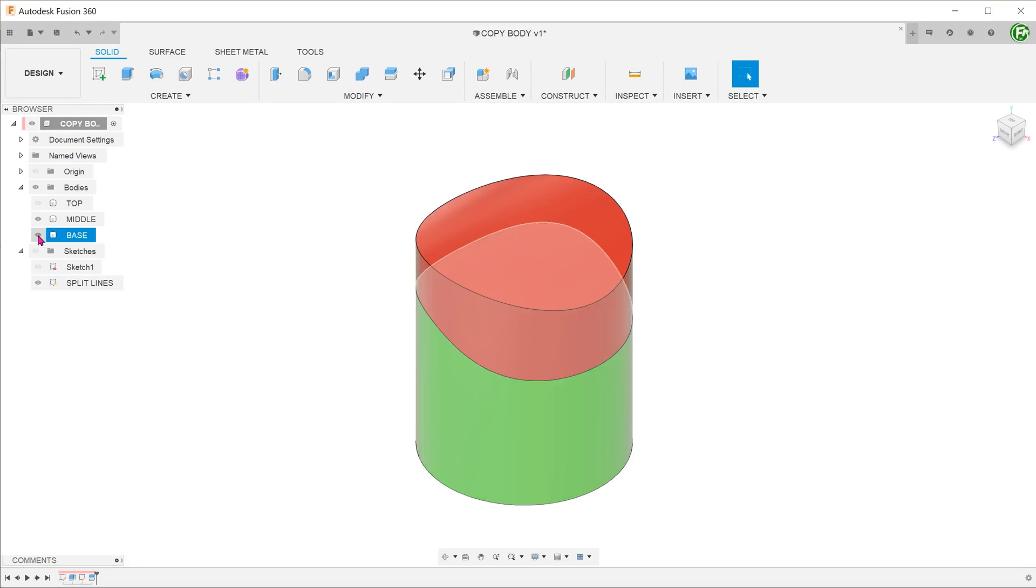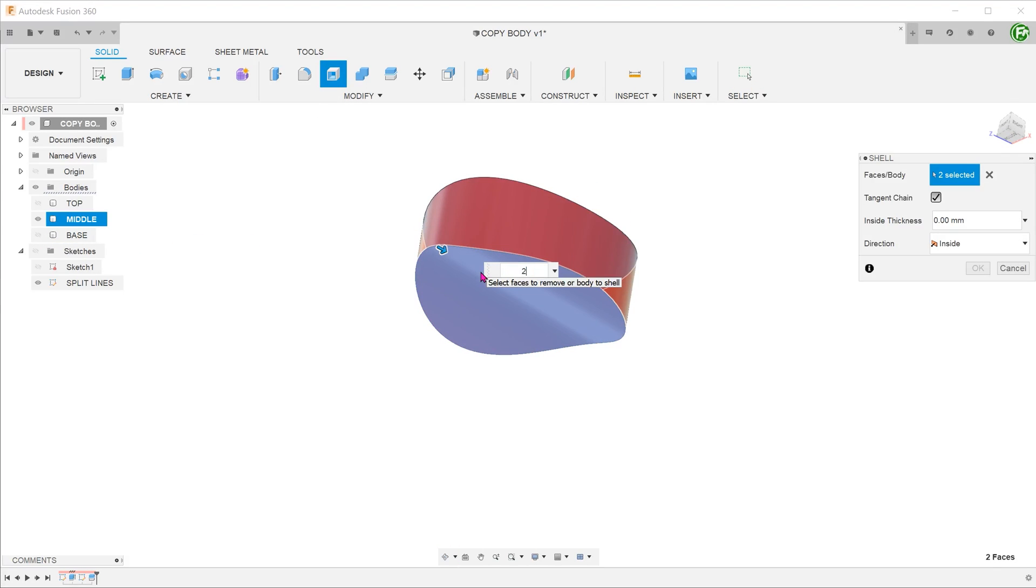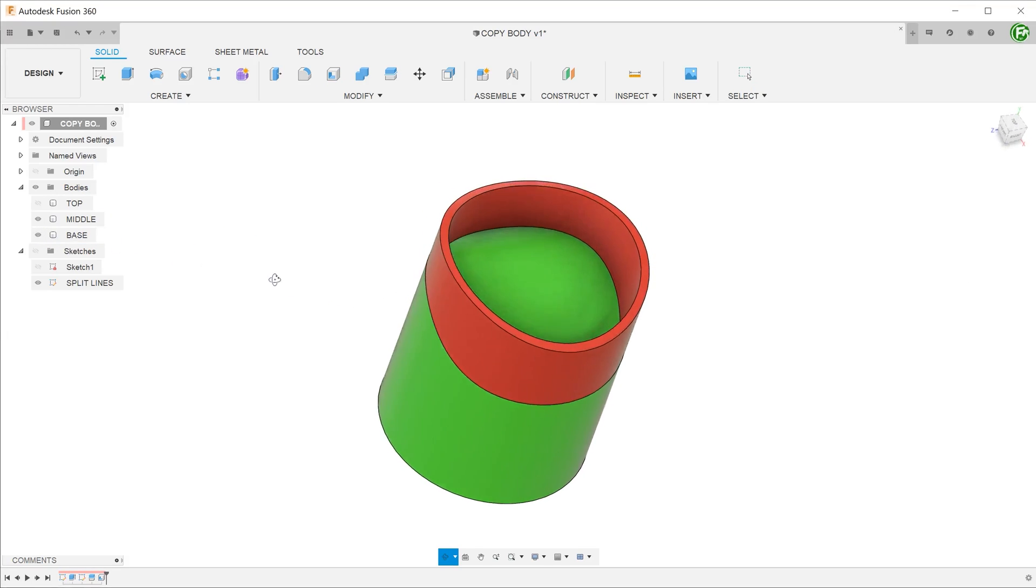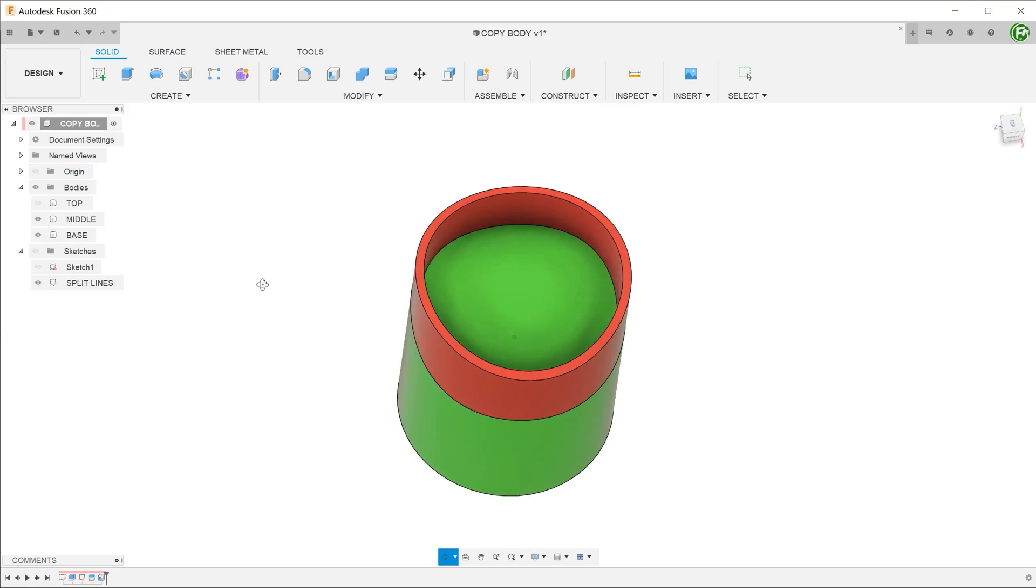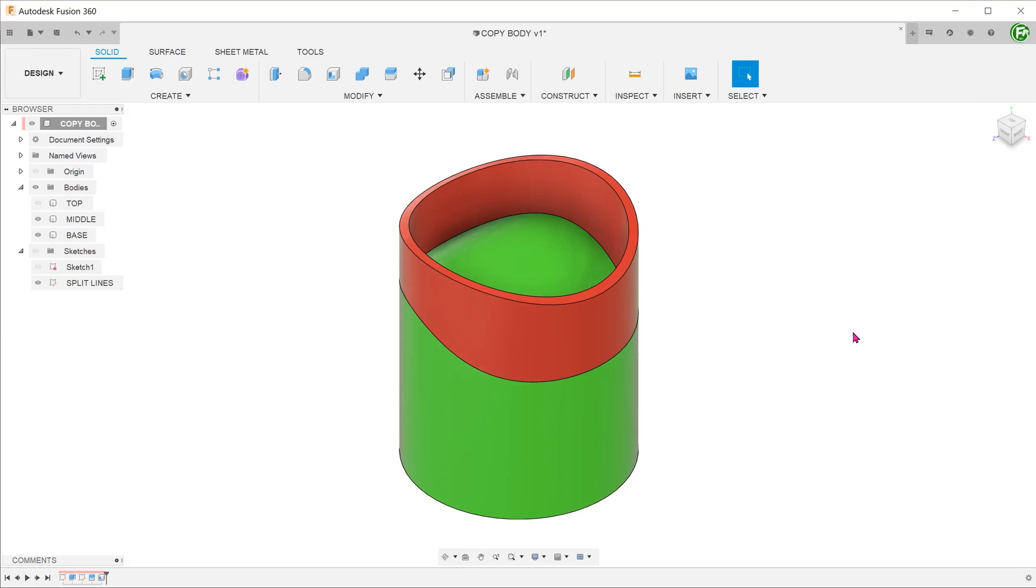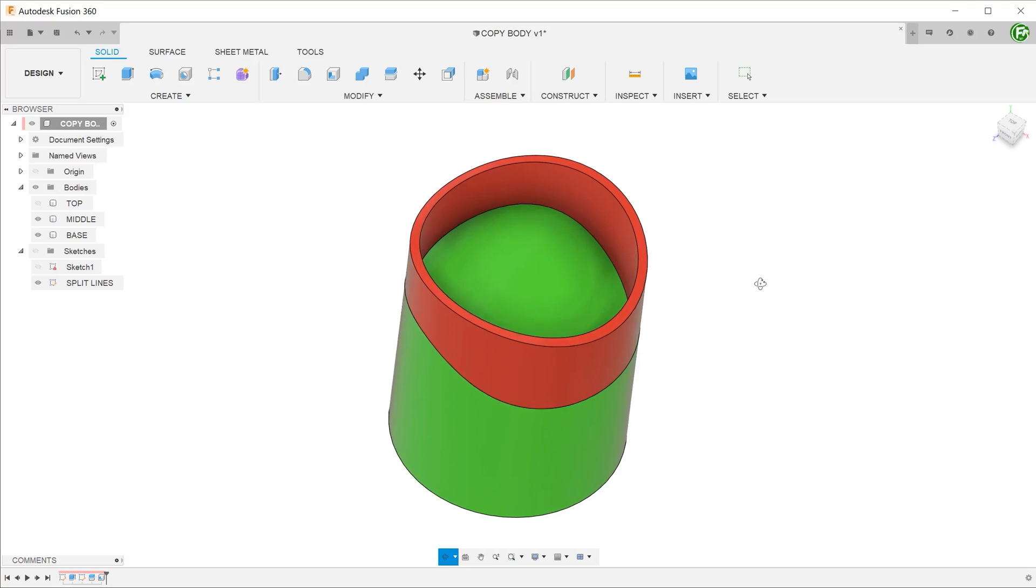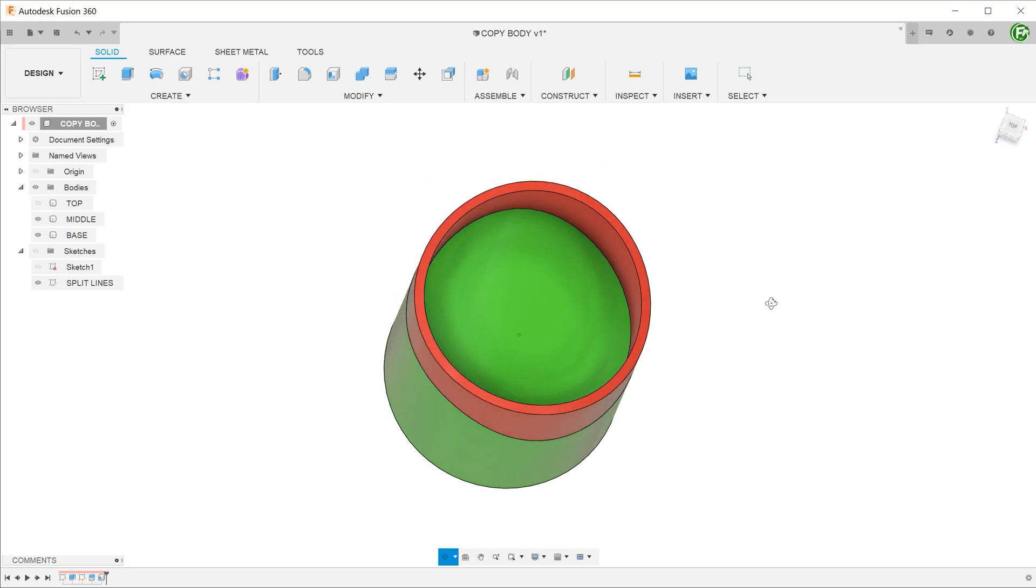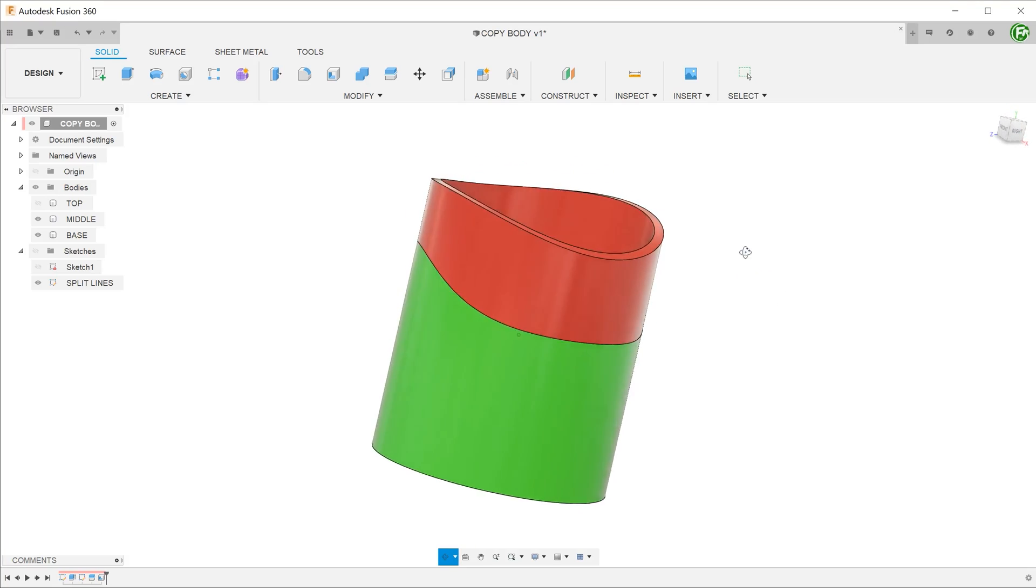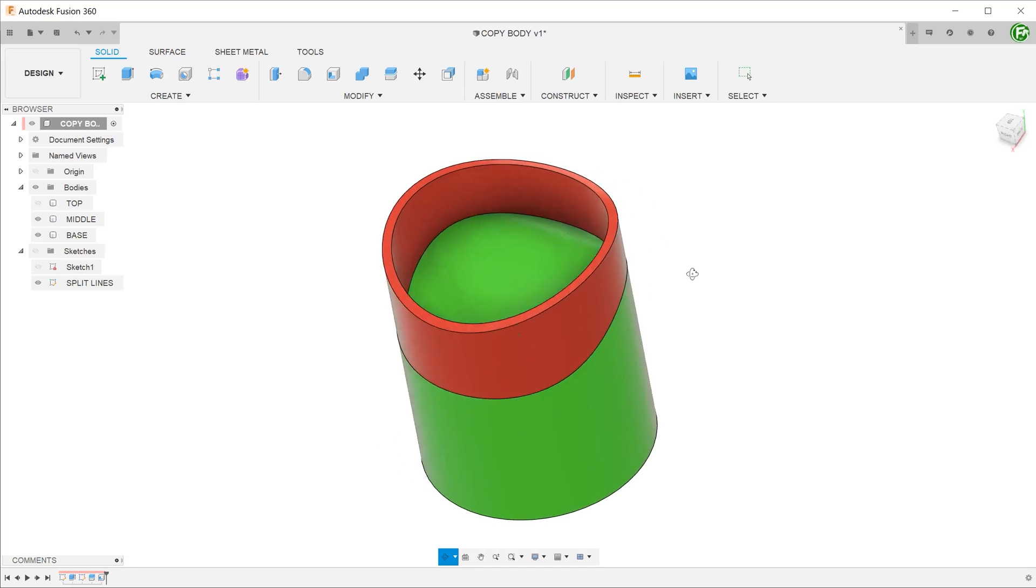In the original video, a shell operation was performed on the mid section. Next, a recess had to be created on the base in order for the ring to slot through. Because of the way the cylinder was split in the first place, you can see that the base is missing a whole chunk of material from which we can use to cut the recess.